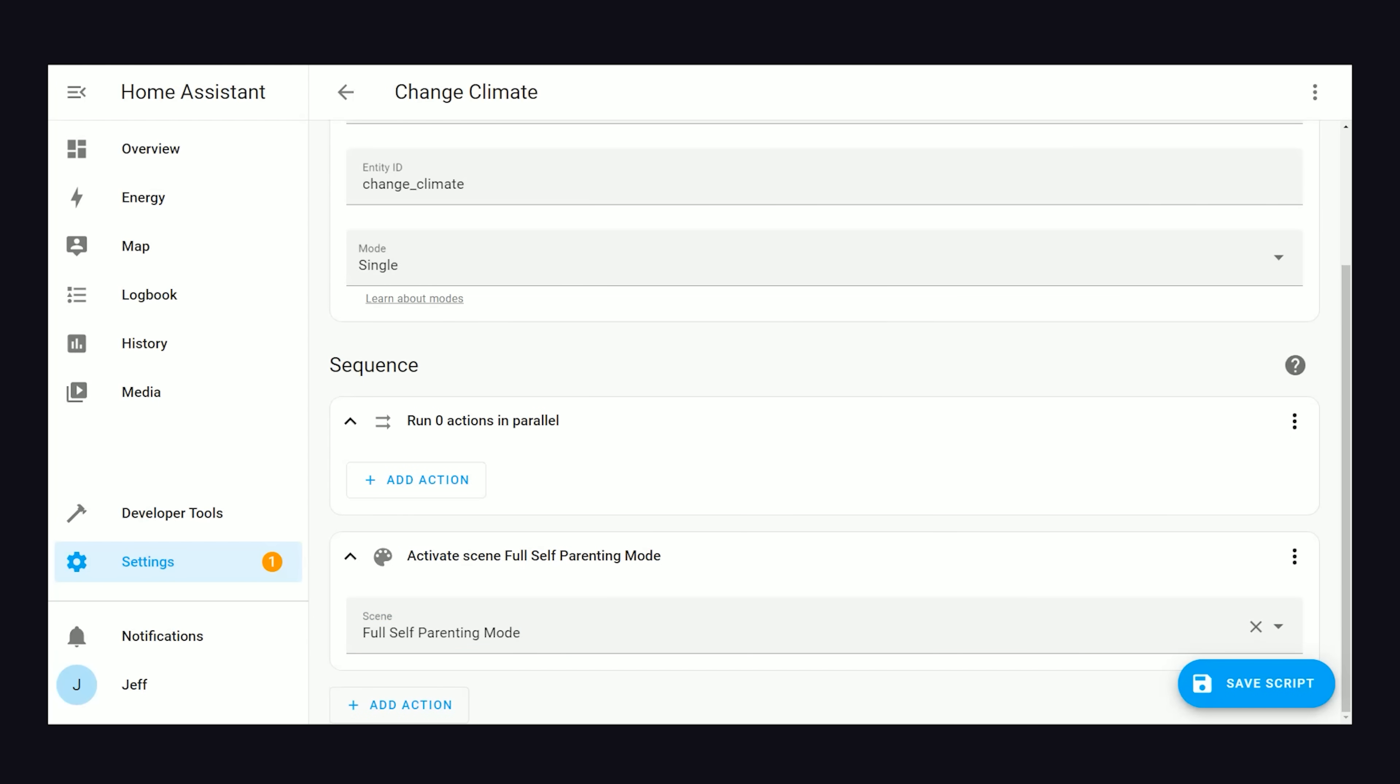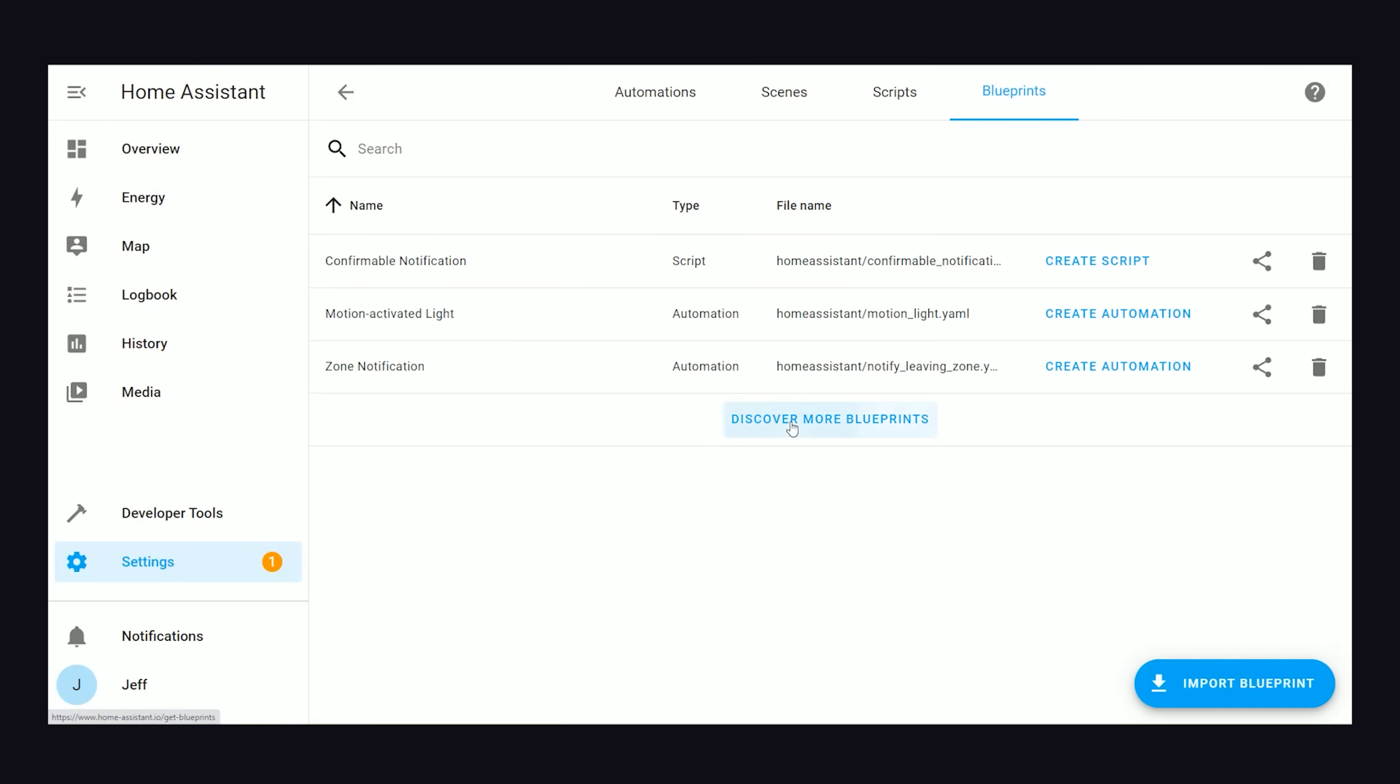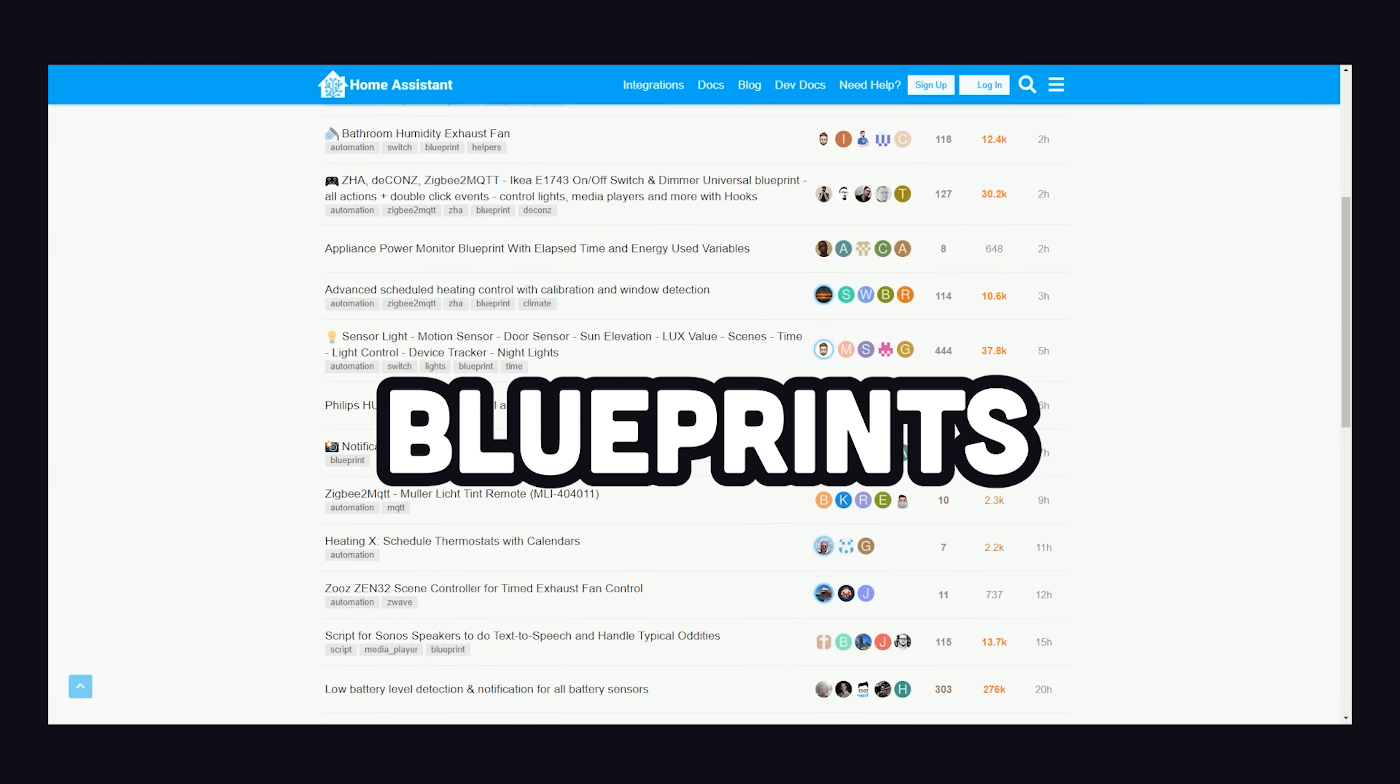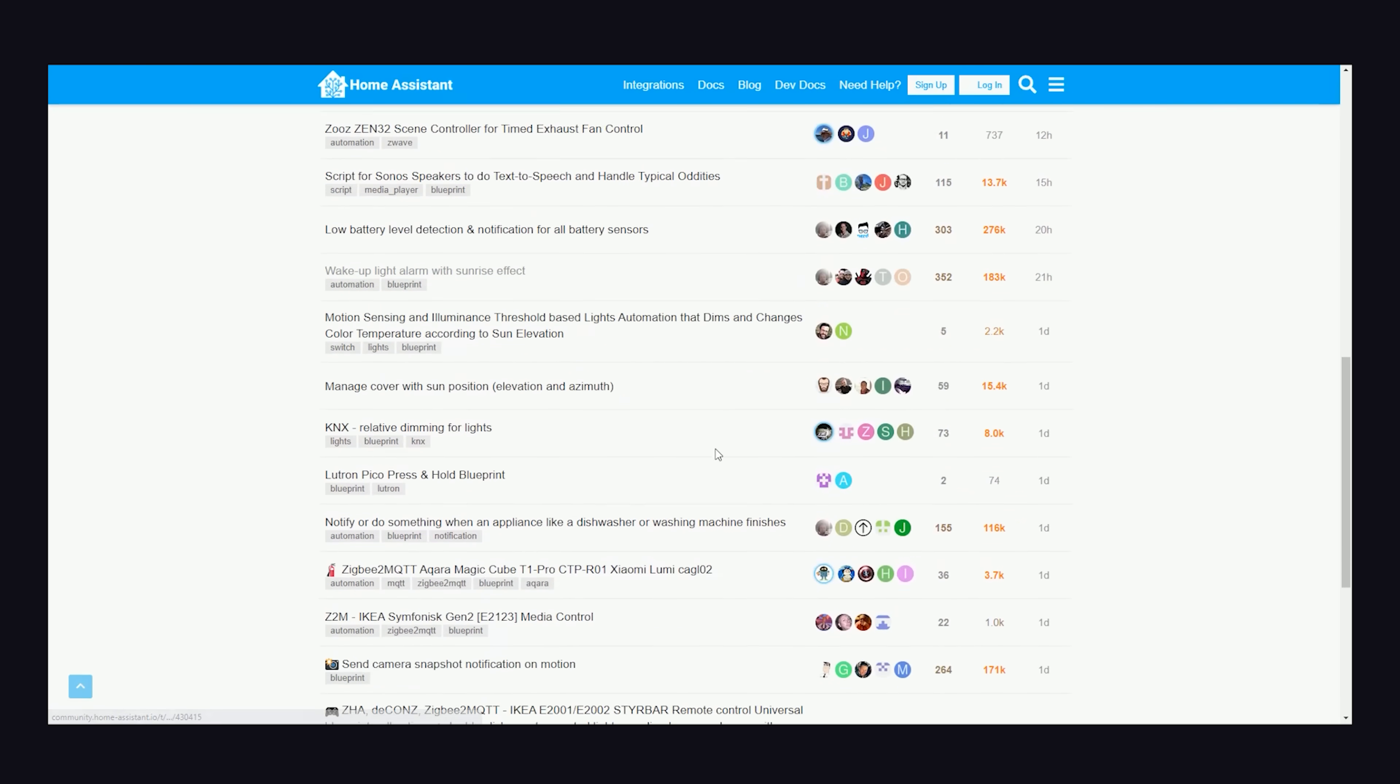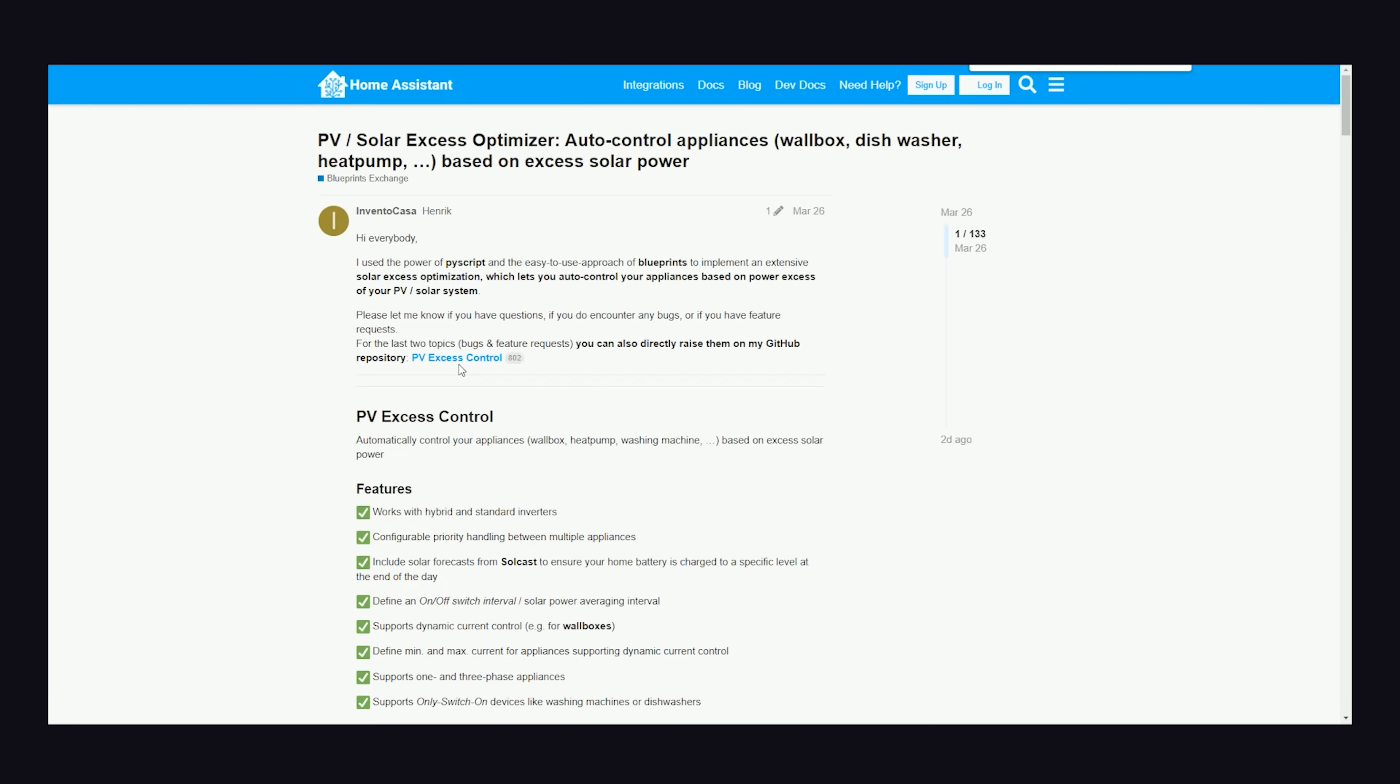We can implement this logic entirely from the Home Assistant UI, or if you're more comfortable with code, everything can be represented in YAML. But what's really awesome about the code is that it can be shared with other people.